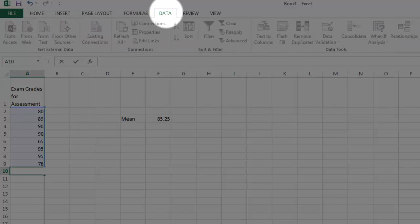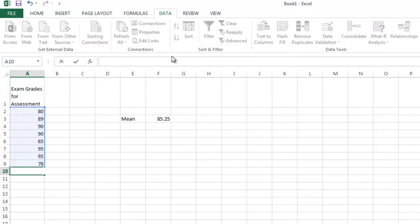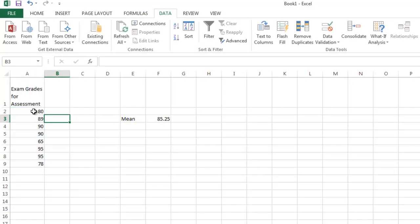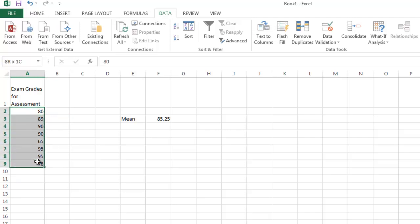you will see that we have a number of different options here. So I'm just going to go back and re-select our values. And notice when I do that, everything in that ribbon bar suddenly got nice and dark. That means it's ready to go. And I want to sort my data.